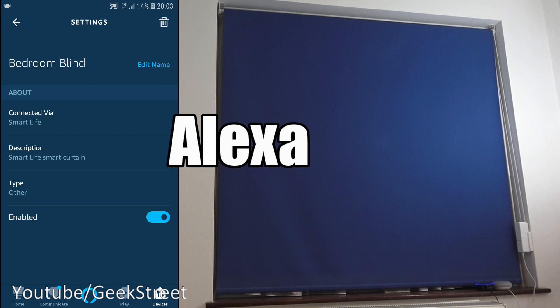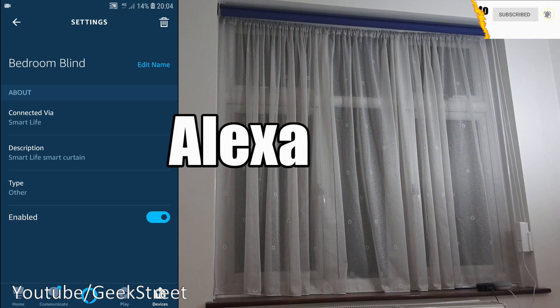Okay, so next if we look in devices, go to all devices and we can see bedroom blind in there. And there you go, it shows its connectivity. So now I can say open bedroom blind. Okay. Closed bedroom blind. Okay.